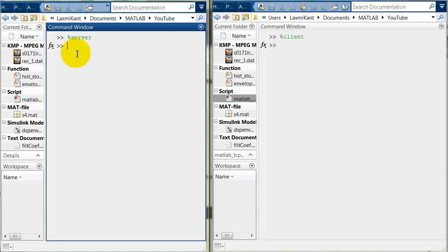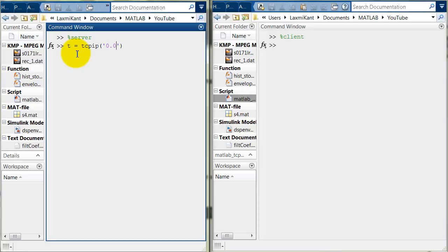So, we need to call here the TCP IP command of MATLAB. We need to create a first object T equals TCP IP and then we need to pass here four parameters. The very first parameter is IP address which is where we want to connect.